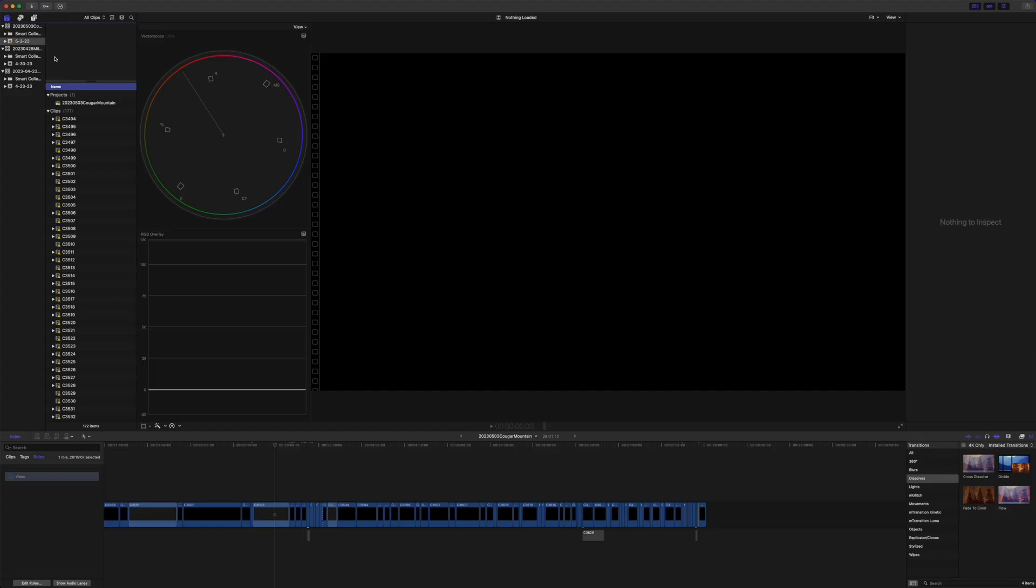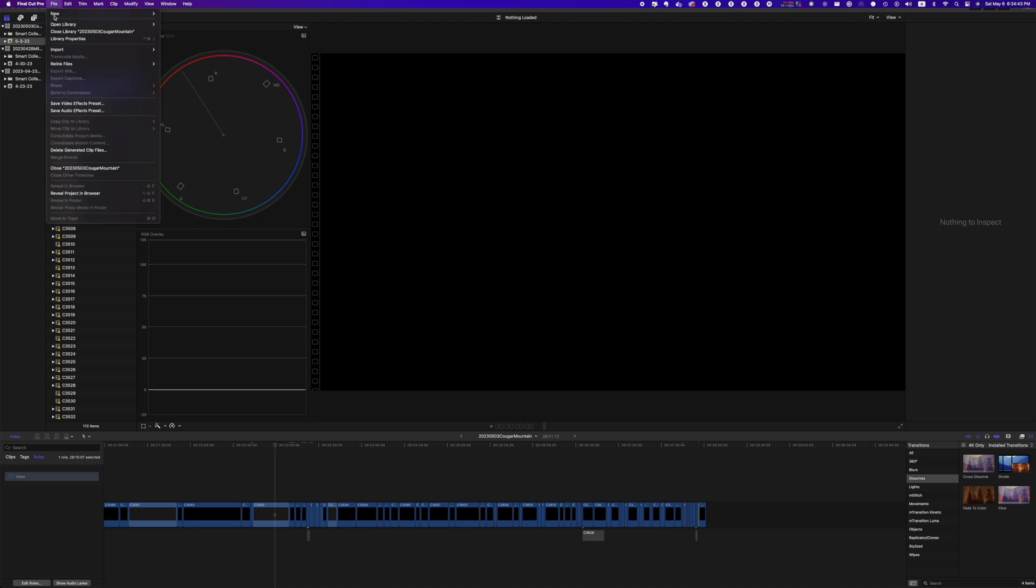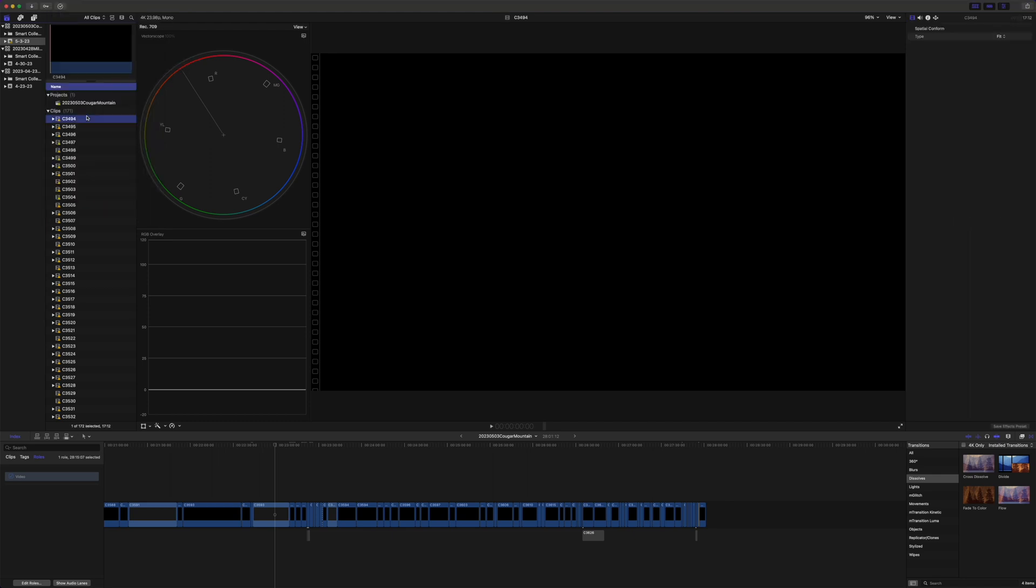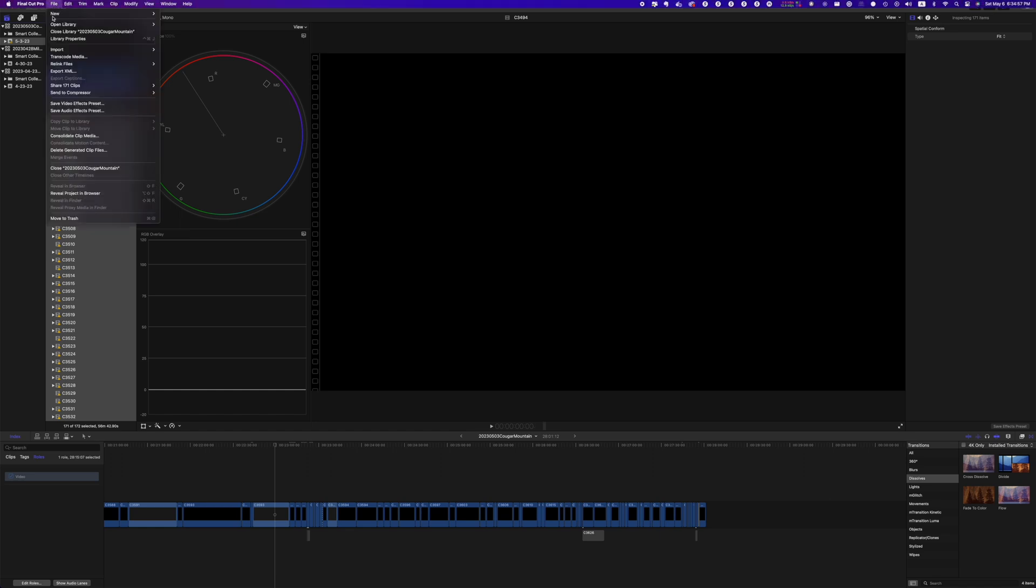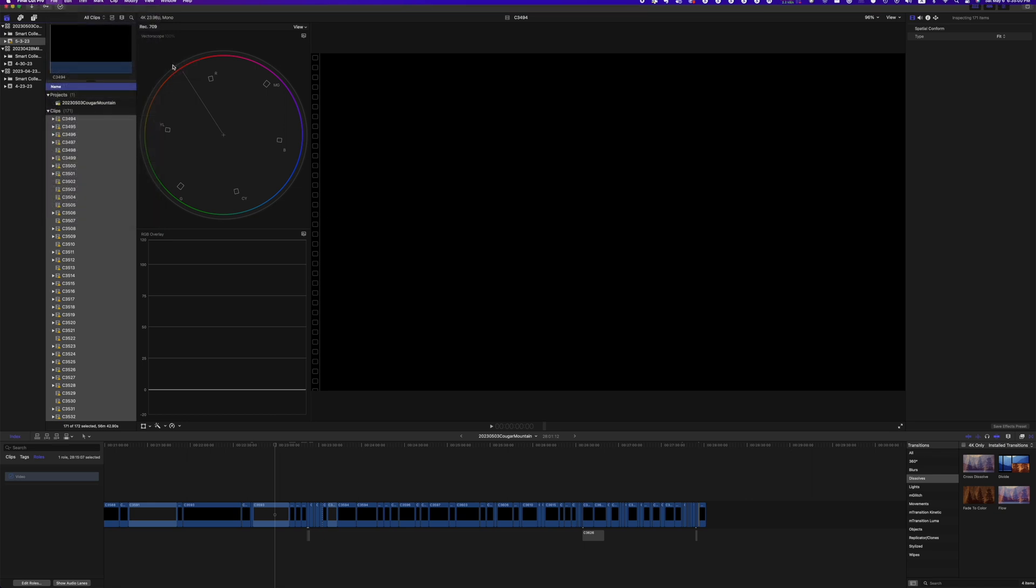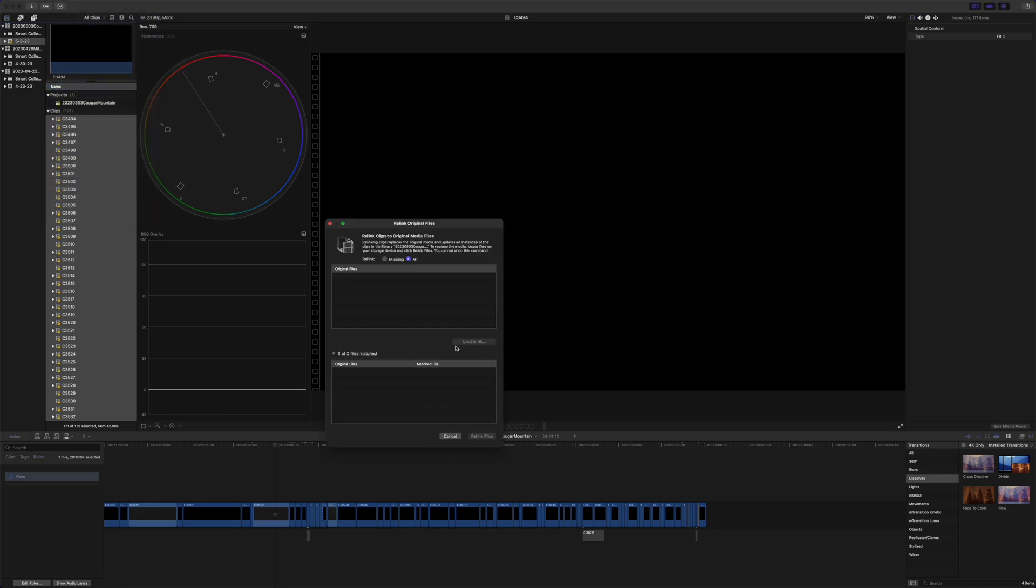So one would think that you might be able to come up here to file and relink files and original media. It's grayed out. It's disabled. So come over here in the browser, Command A to select everything. Let's try it again. File and relink files. Now it's enabled, original media, but we see nothing here.